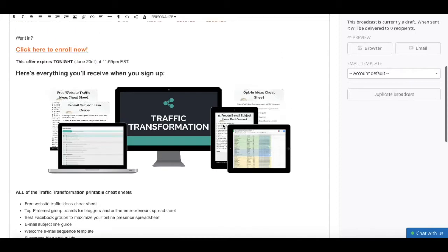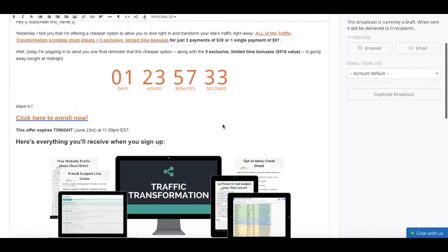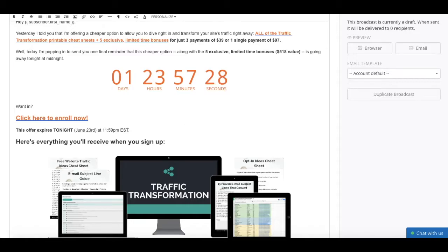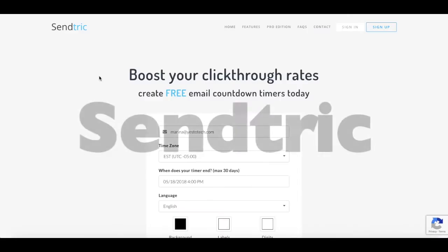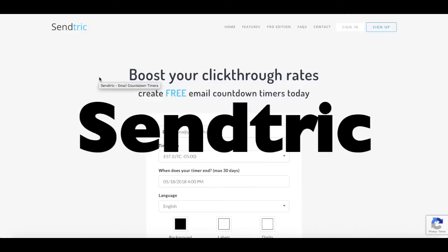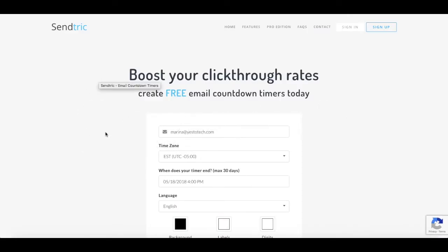To insert said countdown timer to your email, we'll be using a free tool called SendTrick. You can find the link to it in the description box below.